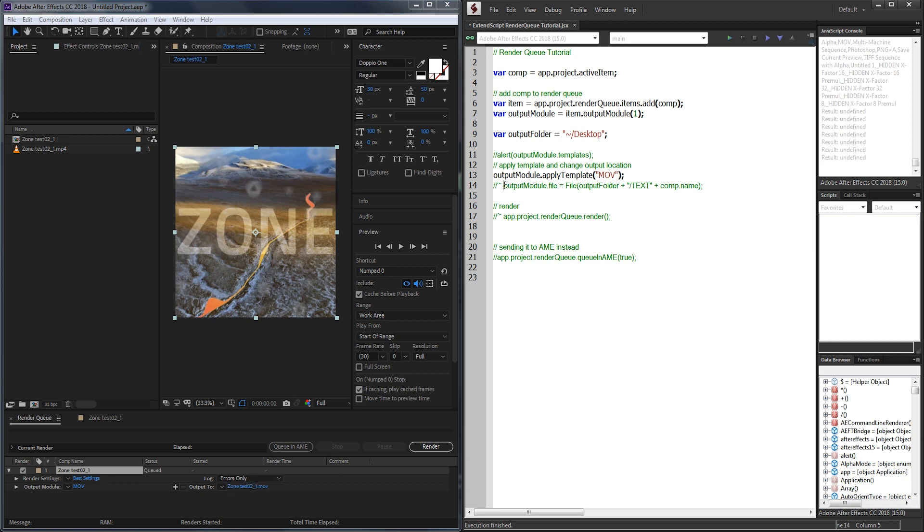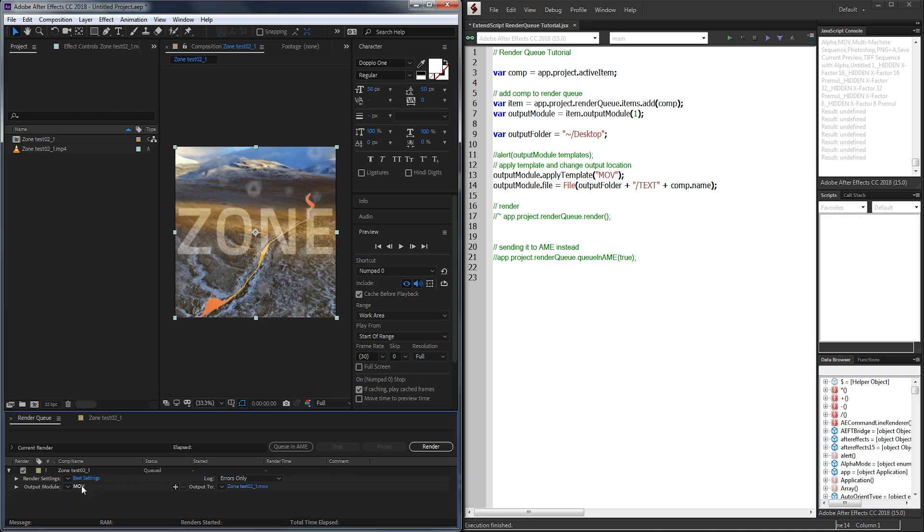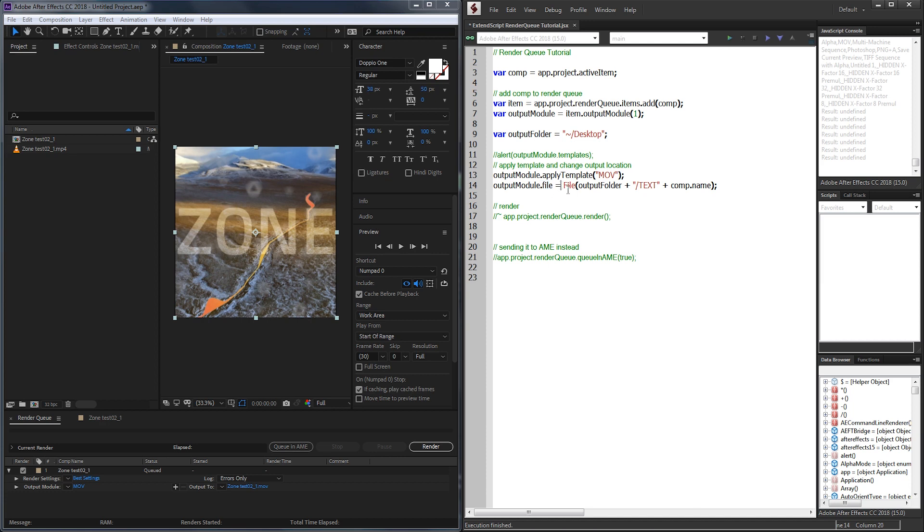To change where we're going to change the location of where it's going to save and the name we just need to grab our output module, our first one here again, which is now set to the MOV template. And we're going to set the file property equal to a file object. Now one cool thing is we don't have to include the actual extension so we don't have to tell the file that this is an MOV. It's going to automatically recognize it based on the output module itself.